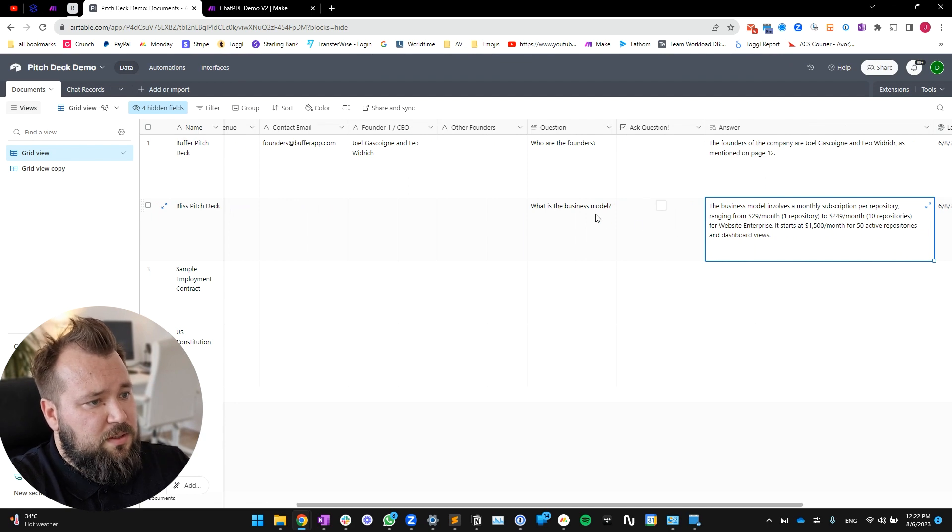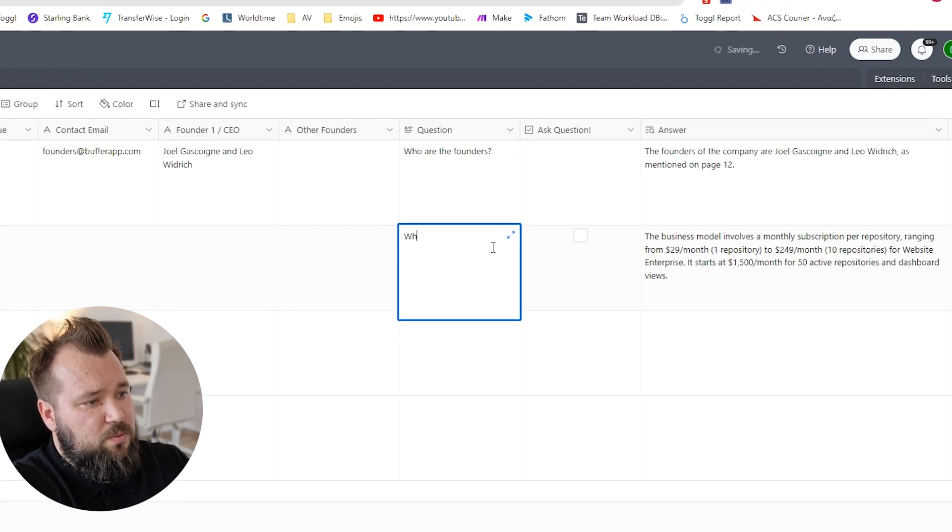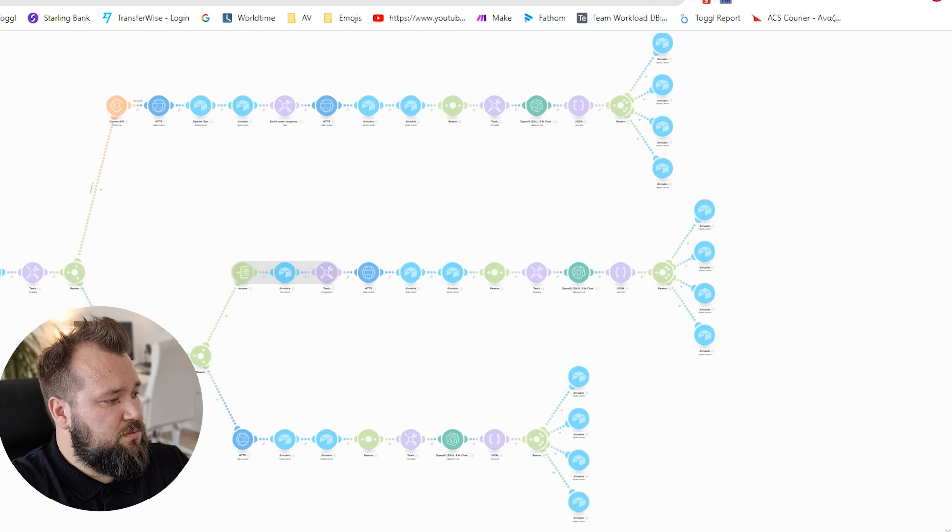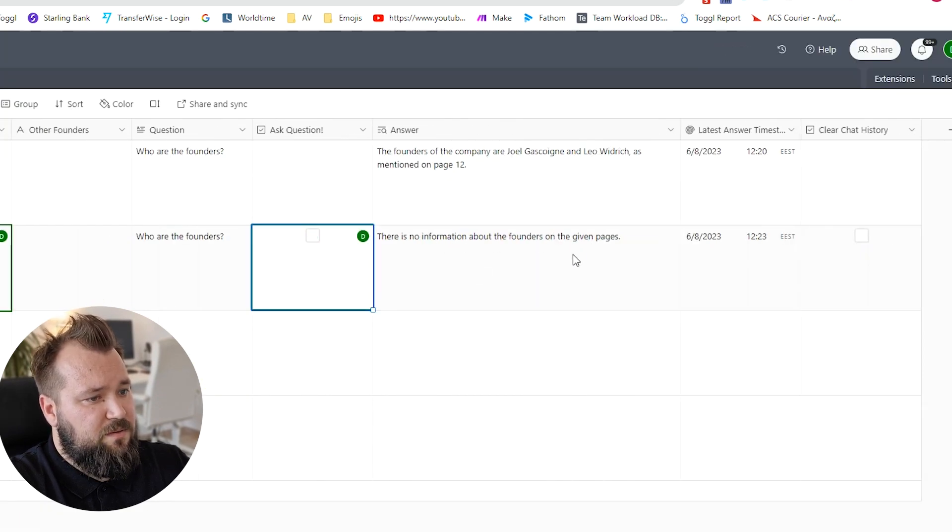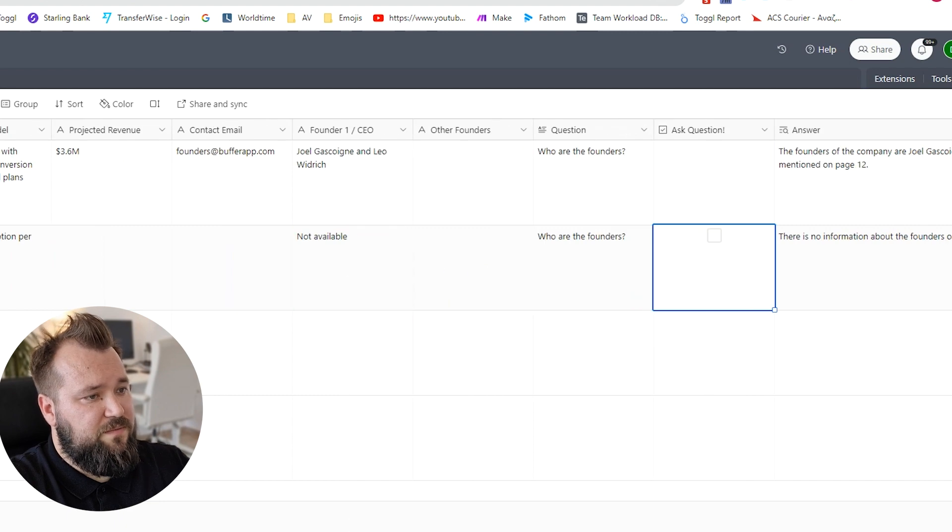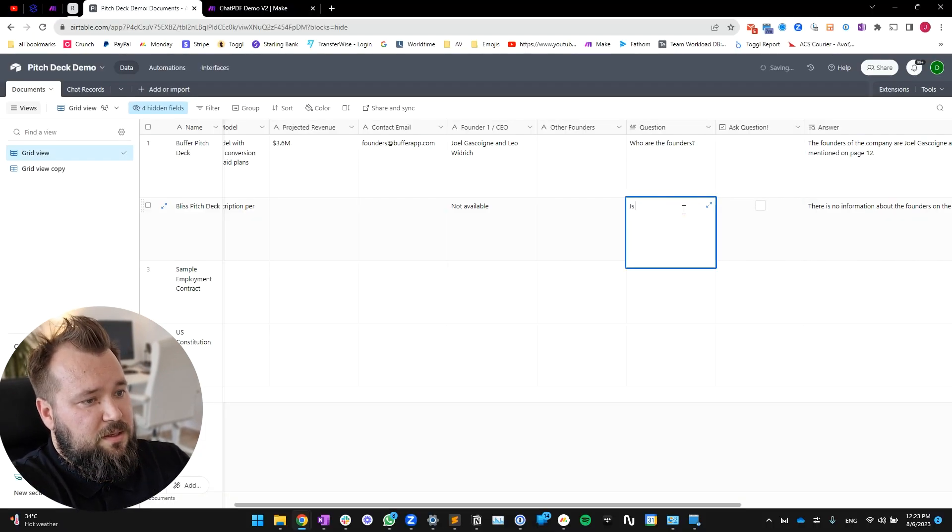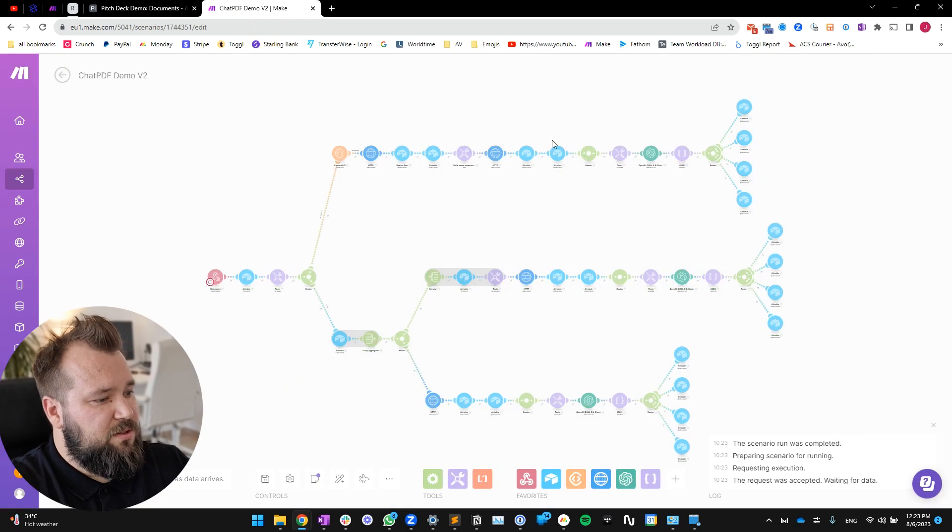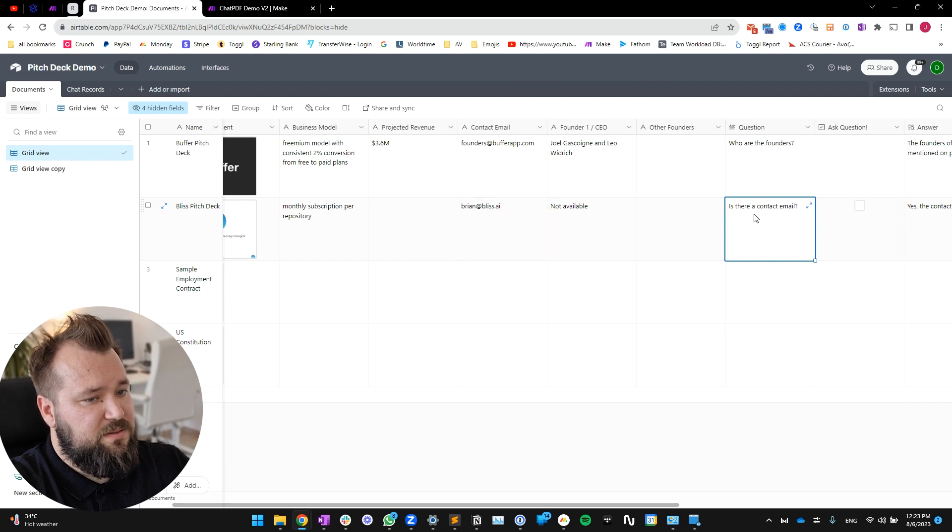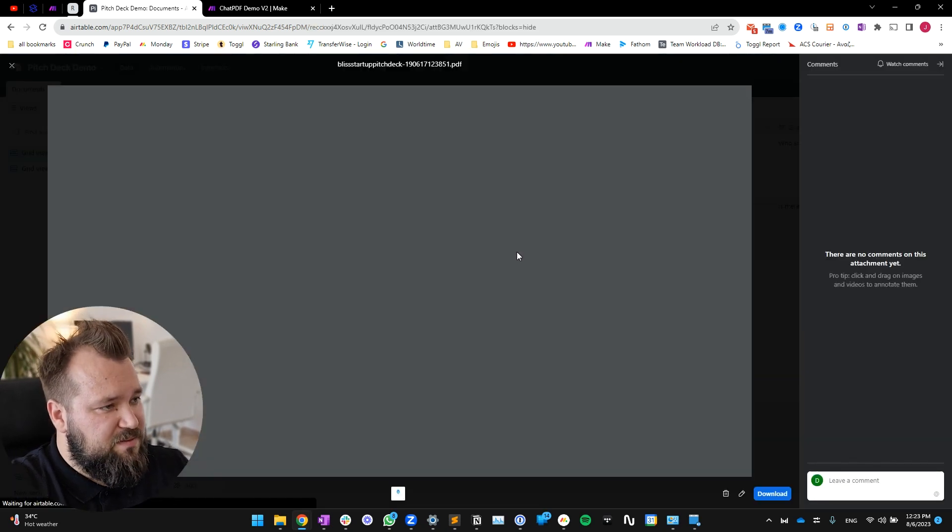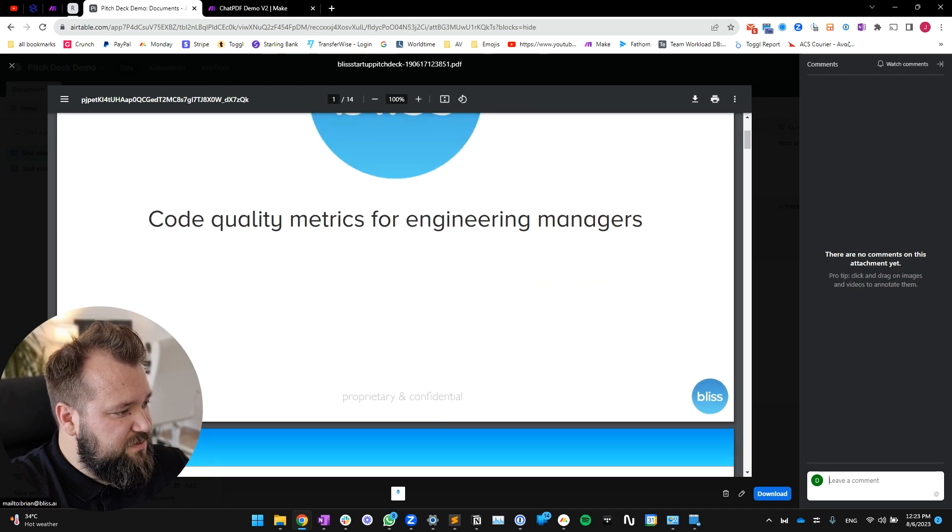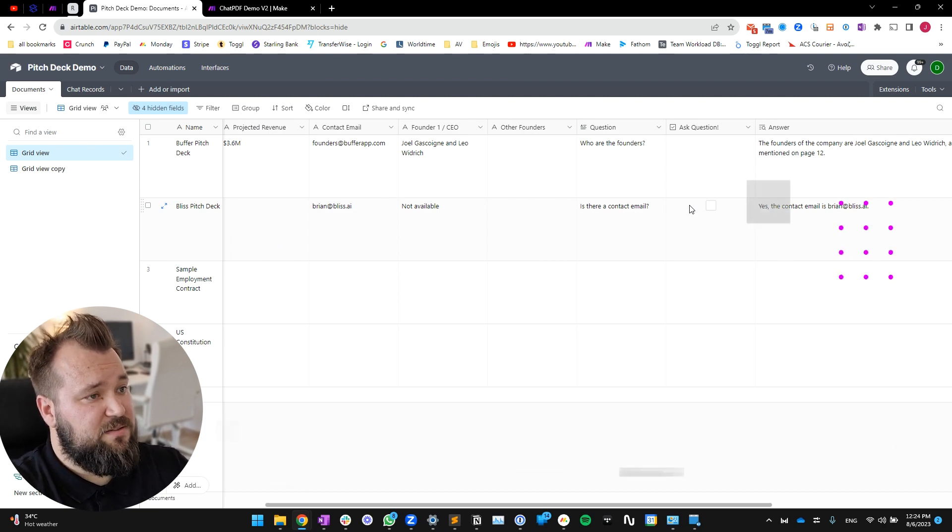So yeah, let's do one final example. Who are the founders? Let's get this thing to run. Ask the question. There's no information about the founders on the specific pages, and you can see 'not available.' Let's see - is there a contact email? Let's ask that. I was probably a little bit too late there on pressing that. There we go. And as you can see, brian@bliss.ai. And if I open, of course, if I open this up on the first page, I think there is that mention. There you go. And yeah, that's basically it.